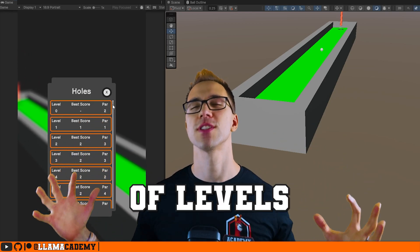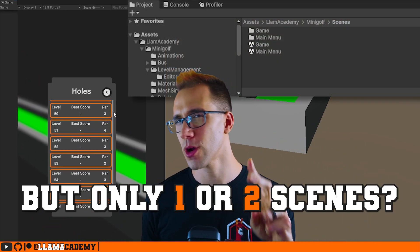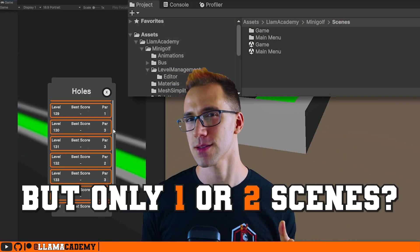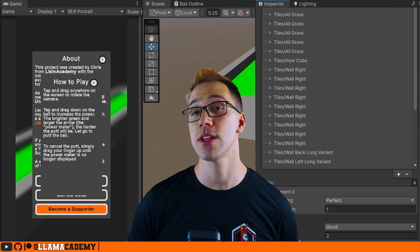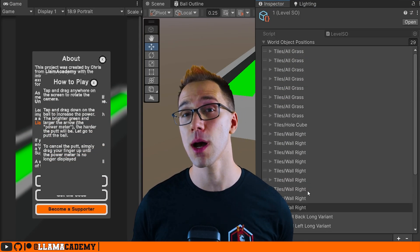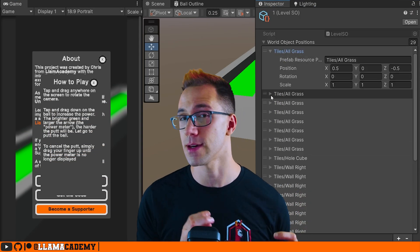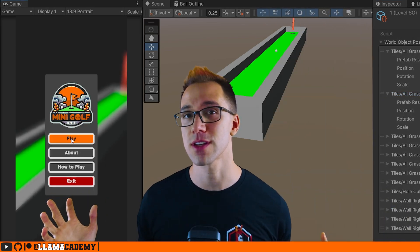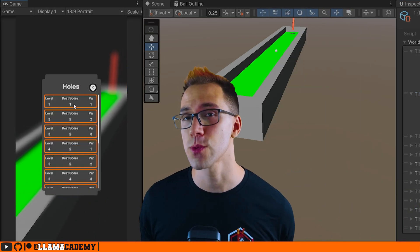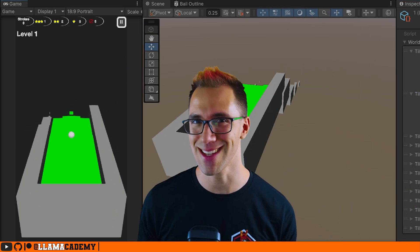What if you could have hundreds of levels for your game, but only one or two scenes? In this video, we're going to look at how we can use scriptable objects to store level data so we can have virtually infinite numbers of levels without virtually infinite scenes.